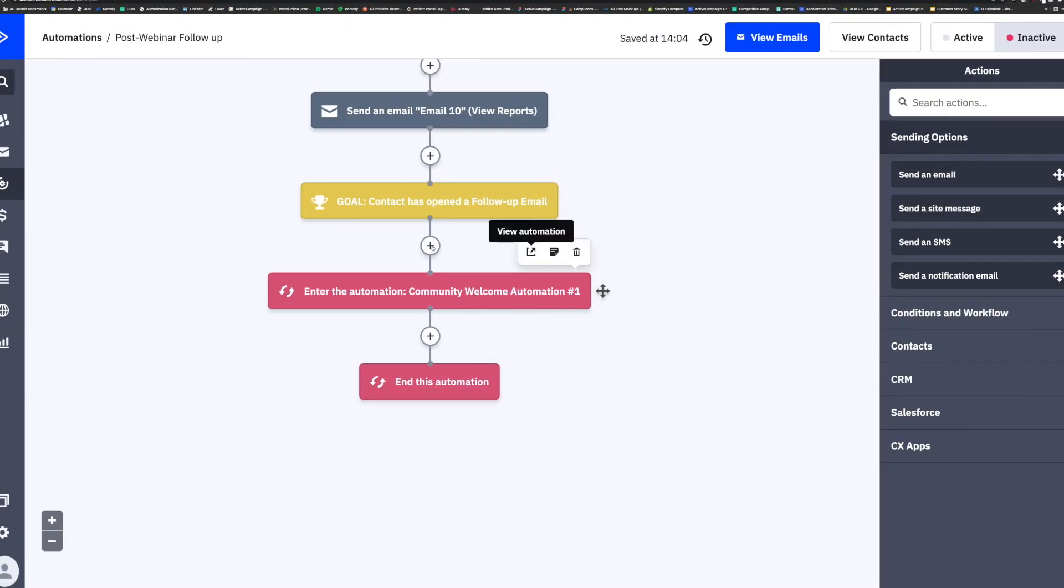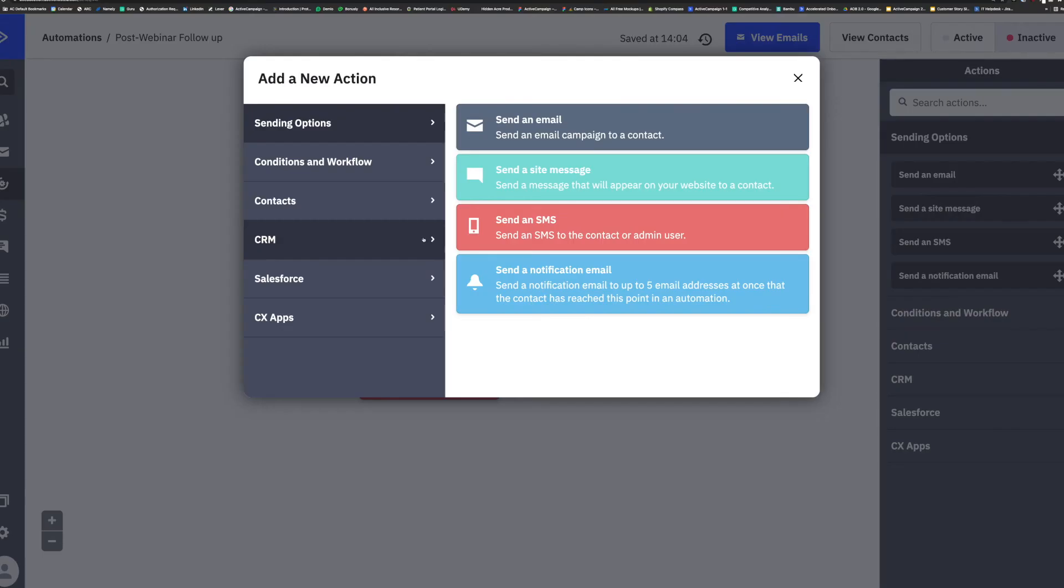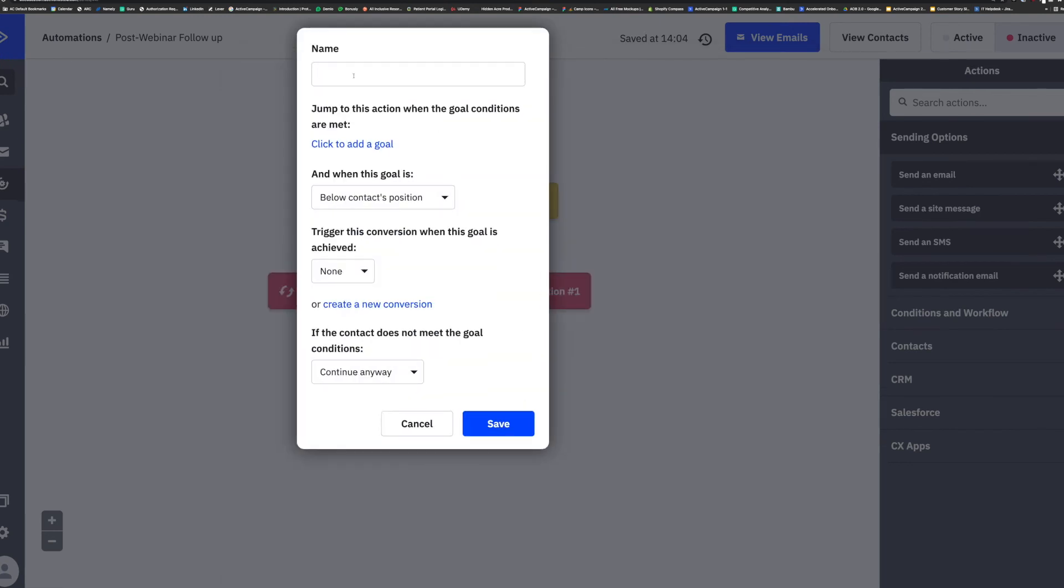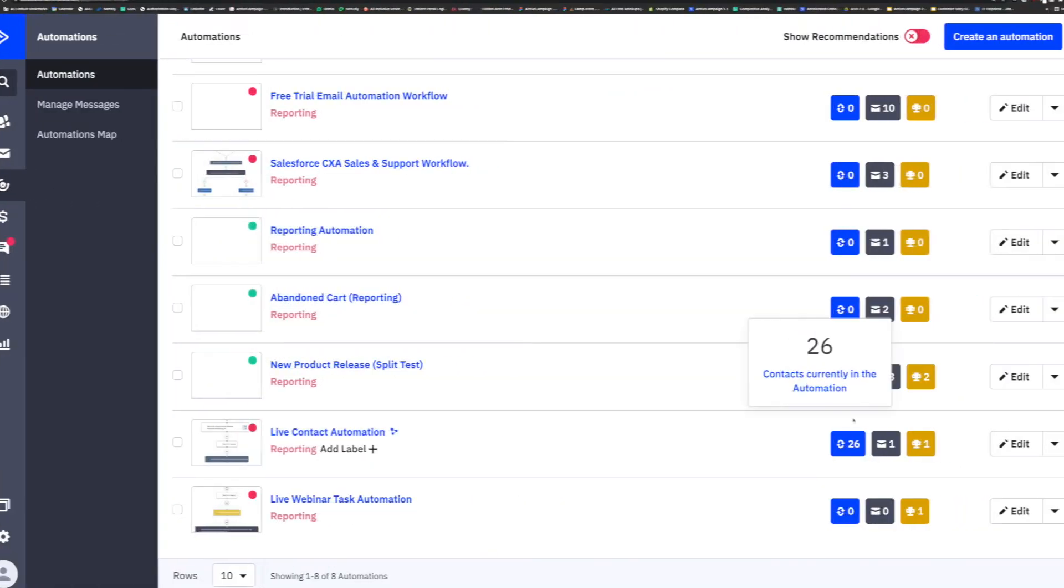Whatever action you are hoping your guest will take post-event, you can add directly into the automation so you can track how many of your attendees are actually meeting this goal.